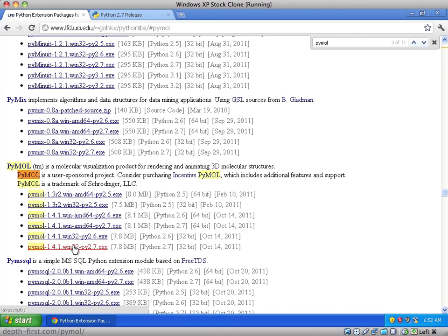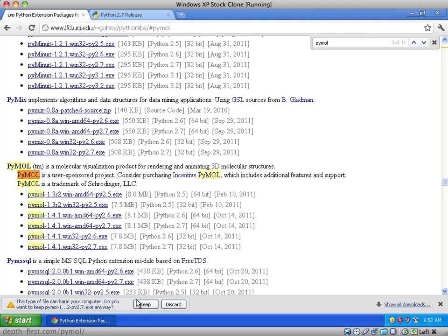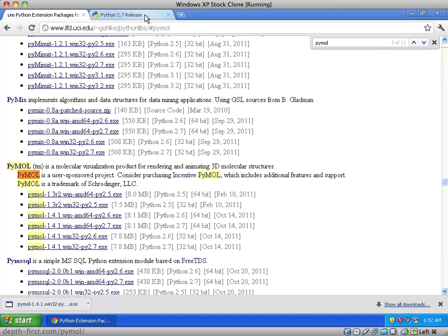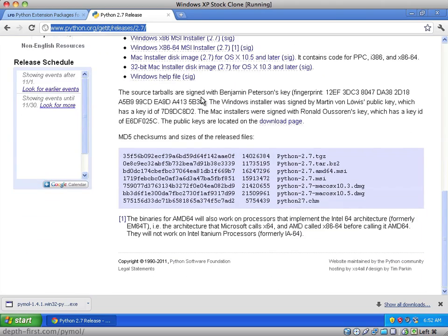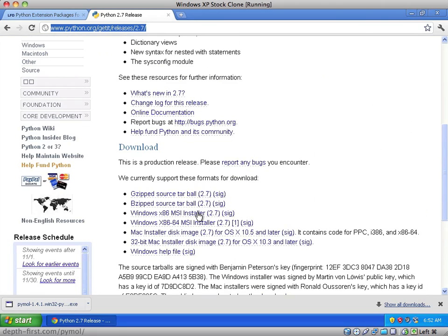In my case, this will be this file right here. To install PyMOL, you'll need to install the Python programming environment that works with your version of PyMOL. In my case, this is Python 2.7. Here, I'll choose the Windows MSI installer.